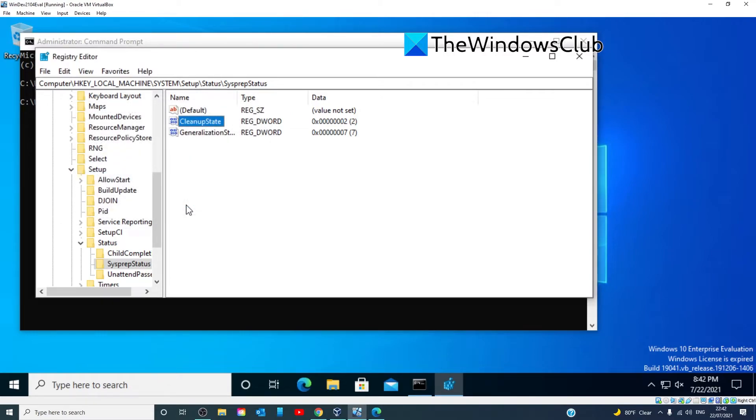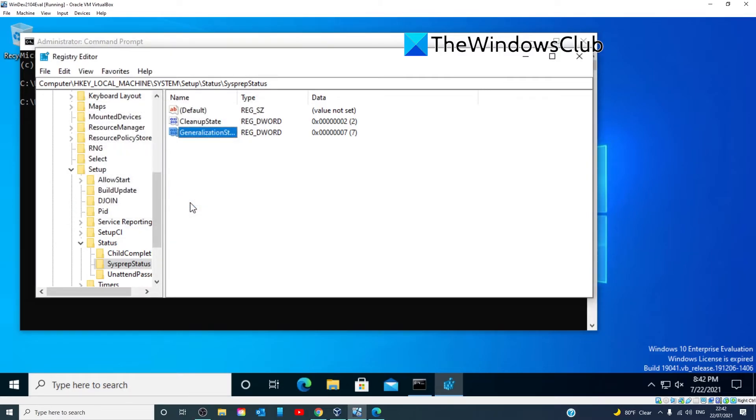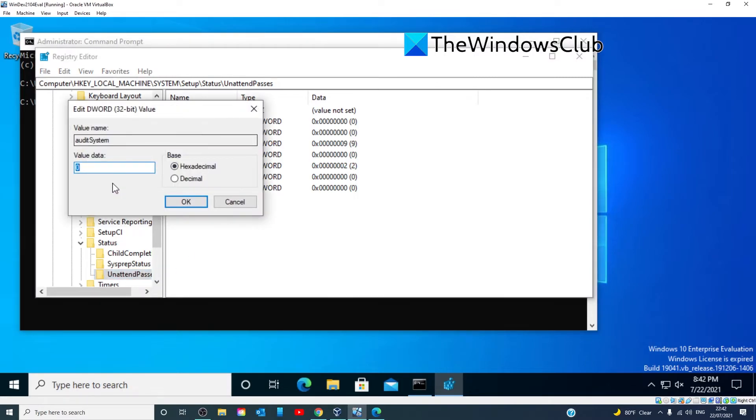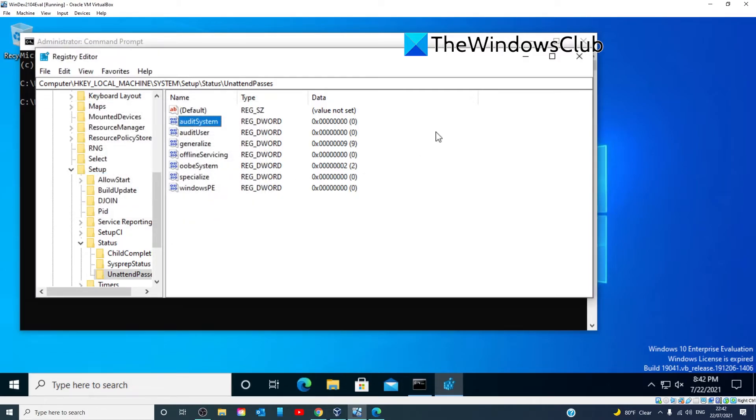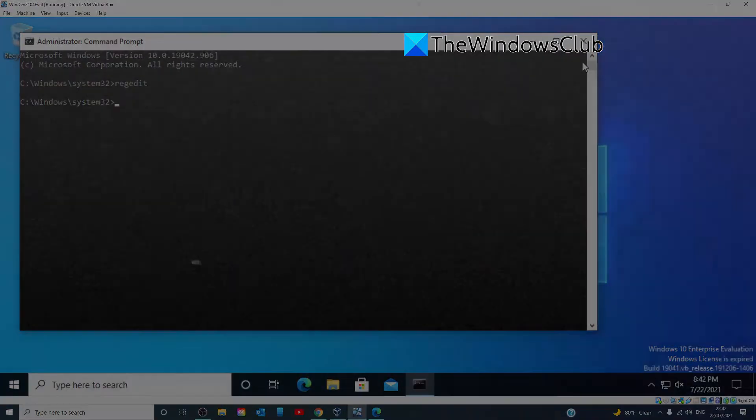While we're here, we're going to look for Generalization State. Make sure that its value data is set to seven. If it is, you're good. If not, change it. Click OK. Then, go to Unattended Passes. Look for Audit System. Make sure that the value data is set to zero. Once all of this is done, reboot your PC.